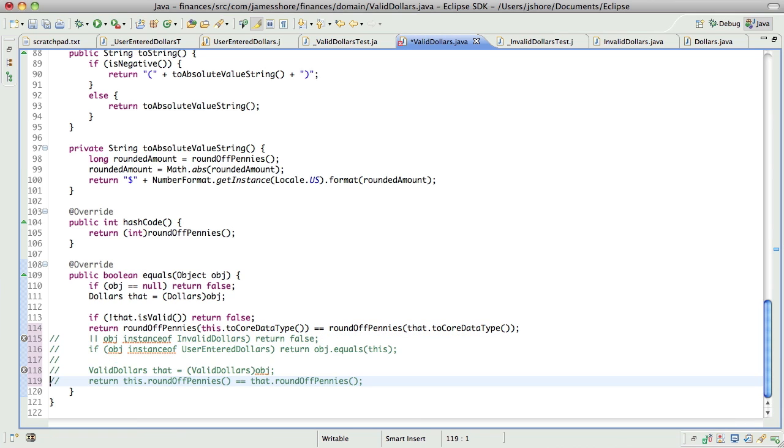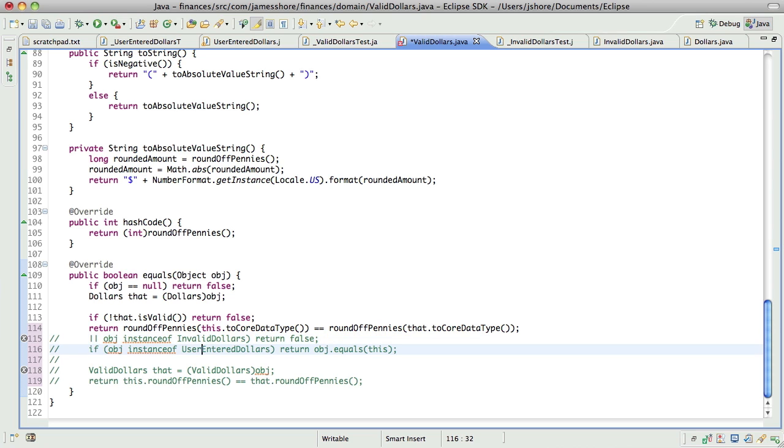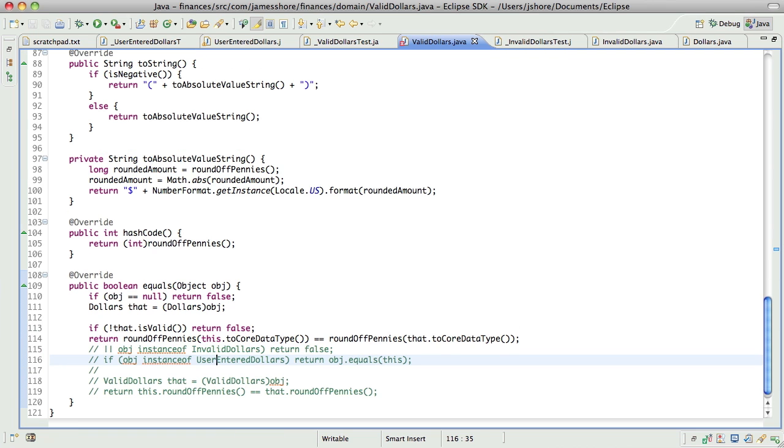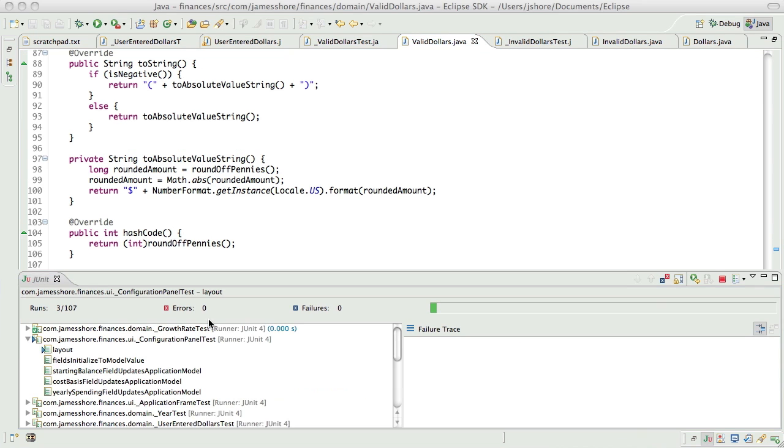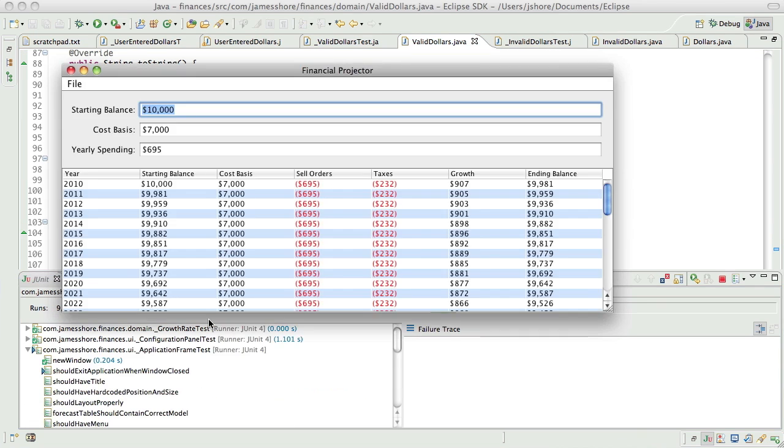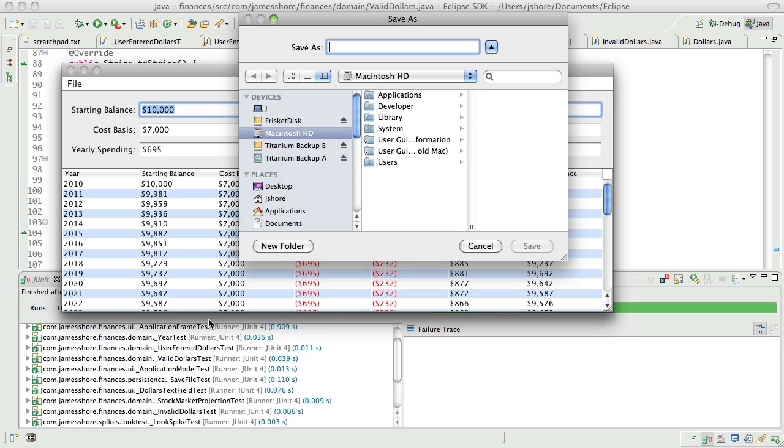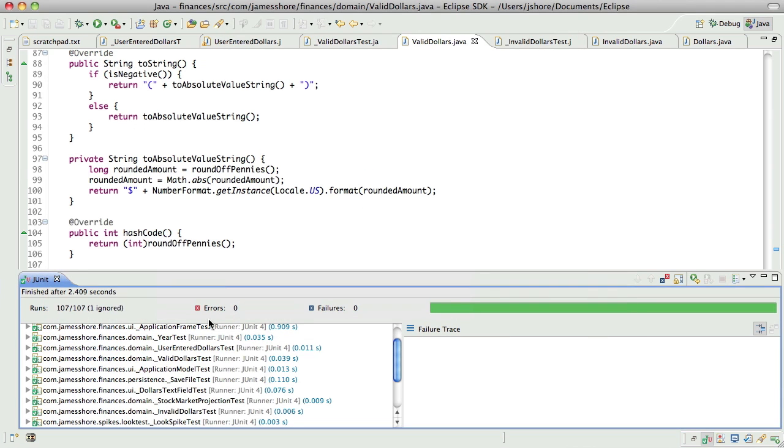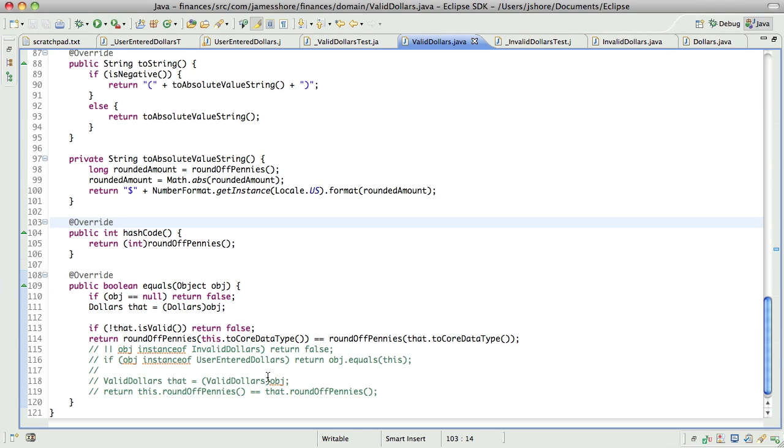And what we've done there is we've completely gotten rid of the needing to know the runtime types of the other objects, which eliminates our double dispatch problem, I hope. Let's see if this passes. Yes, it does. That's great.